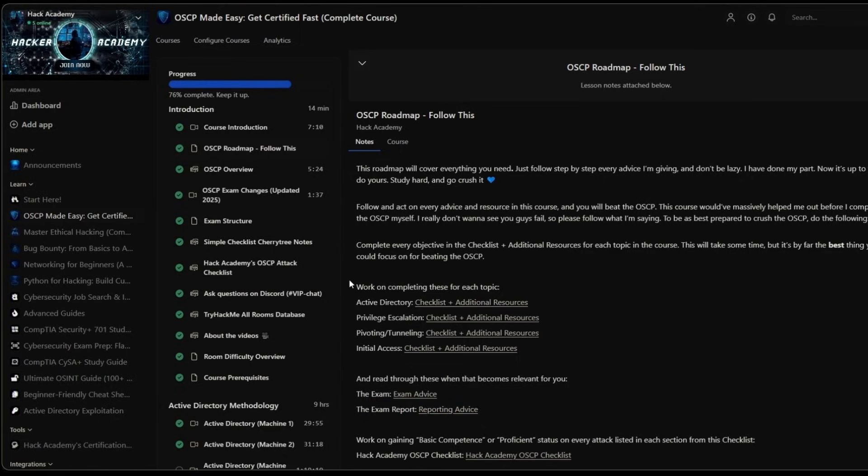If that sounds interesting to you, to get all of this in 15 hour plus of video footage from someone who has OSCP, who explains different attacks and techniques and methodologies, it's going to be invaluable to you.